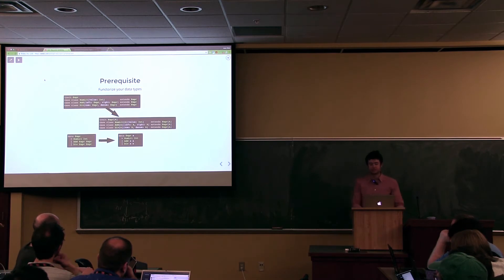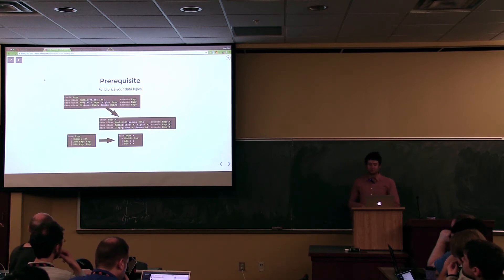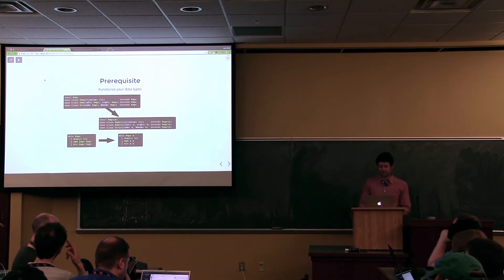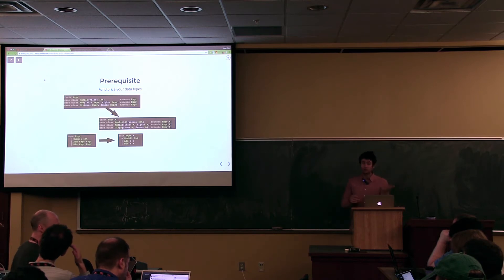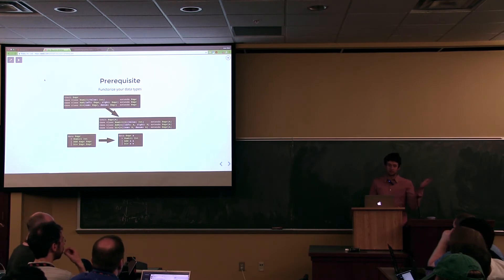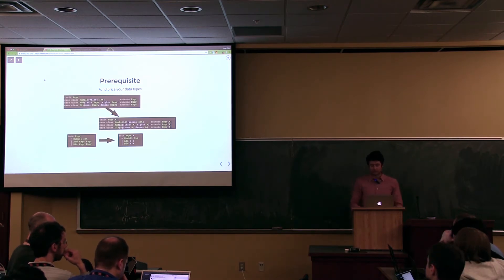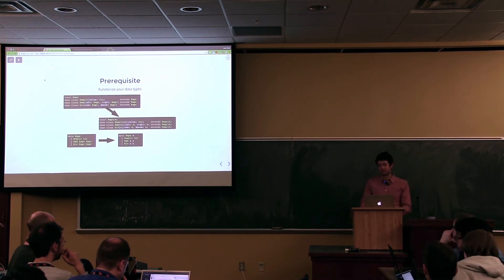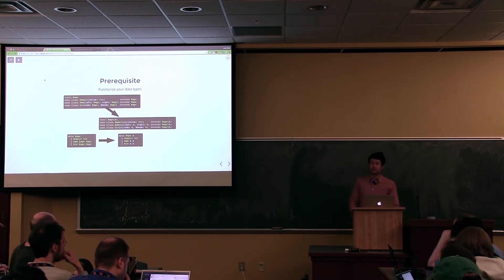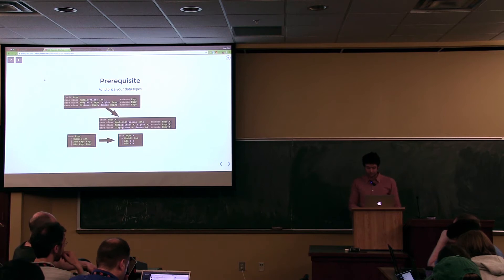It turns out that it can actually be convenient sometimes to functorize your data whether or not you're using recursion schemes. You'll see why this is necessary, and hopefully you'll be convinced that this is a small price to pay. Unfortunately, this is going to be the only bit of Haskell in the presentation — I showed how you would convert your expression in Haskell to a generic one. We'll be using scastie.scala-lang.org, a new tool the Scala Center came out with. You just go to the webpage and you can immediately code — zero setup. That's why I chose it.